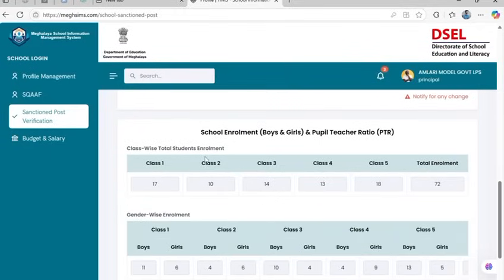This section shows class and gender-wise enrollment. It is auto-filled and non-editable, but important for tracking student-teacher ratios.